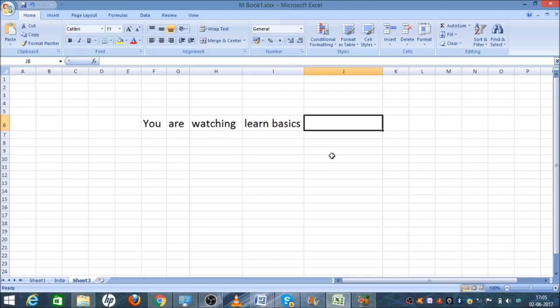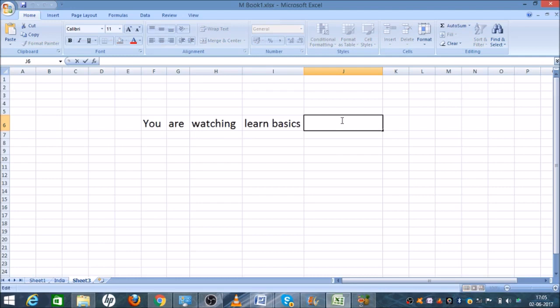For example, as you can see, 'you' is different, 'are' is different, 'watching' is different, 'learn basics' is different. When we implement the concatenate formula, it will come together in a particular cell.